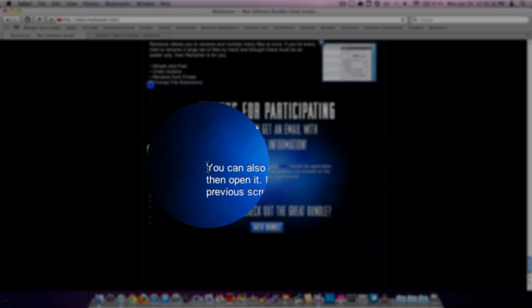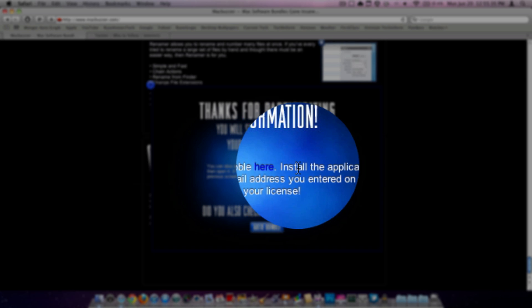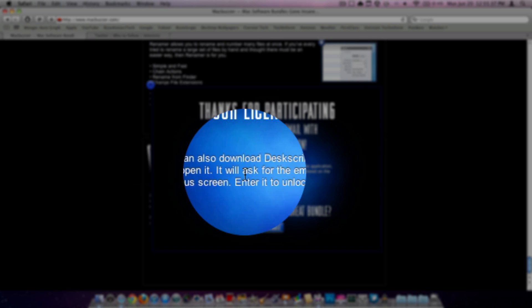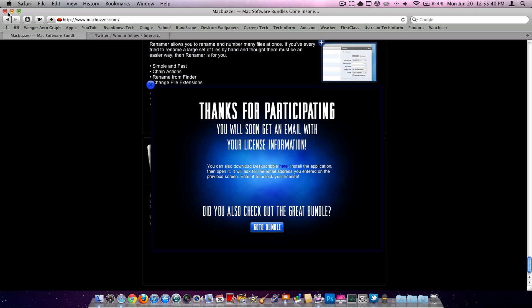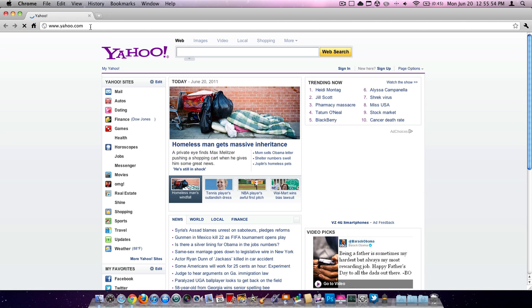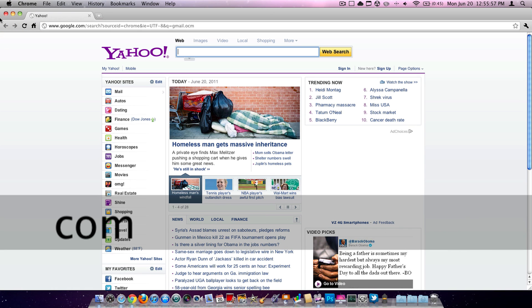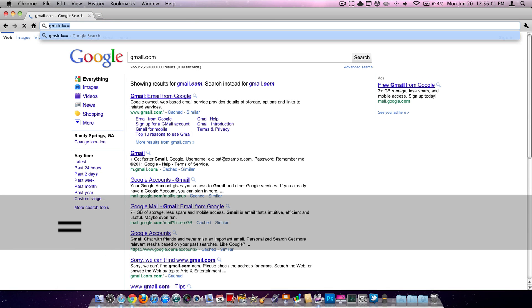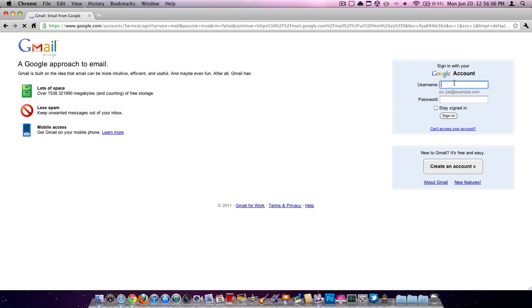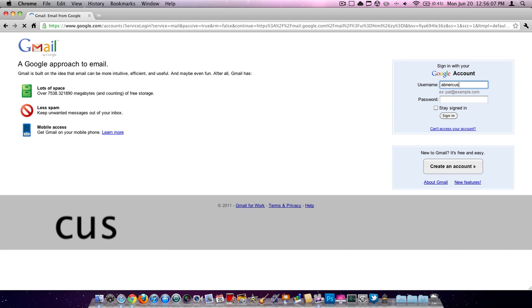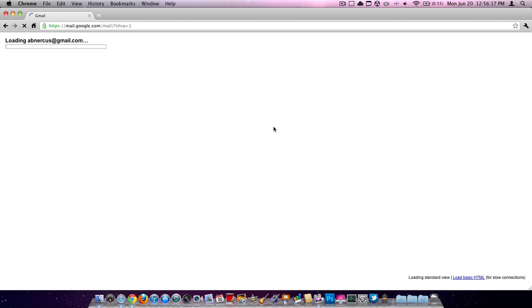As you can see it says, you can also download DeskScribble here. There's a link. Install the application. Open it. They'll ask you for an email address that you entered on a previous screen. So we're just going to go ahead and check my junk email. And then we will go ahead and get the license and download link in our email.